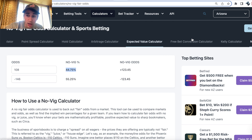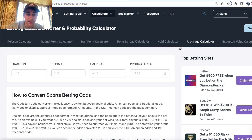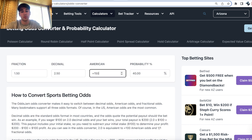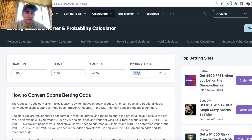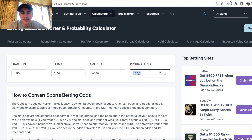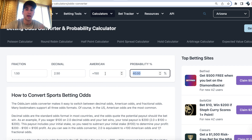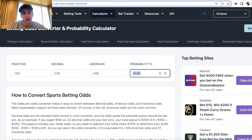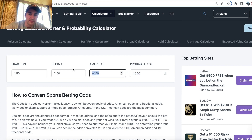If we go to an odds converter calculator, Caesar Sportsbook is giving us plus 150 odds, which means we only have to be winning this wager 40% of the time to break even. For example, if you place 10 bets at plus 150 odds and win four of them, you'll break even — win four, lose six. So we only need to win a wager at plus 150 odds 40% of the time to break even.